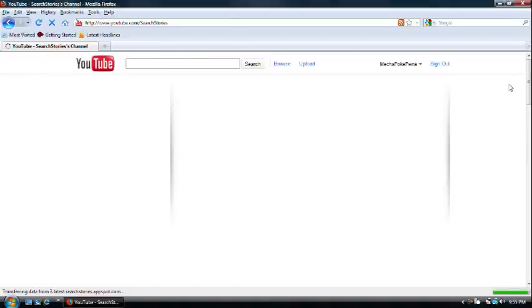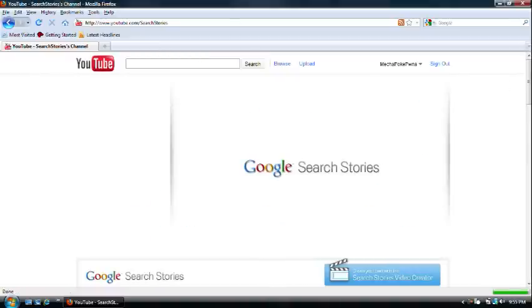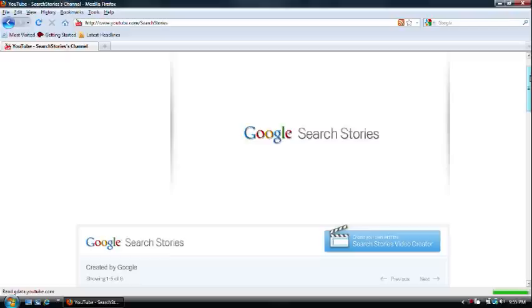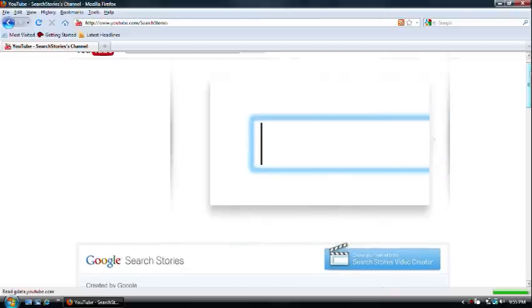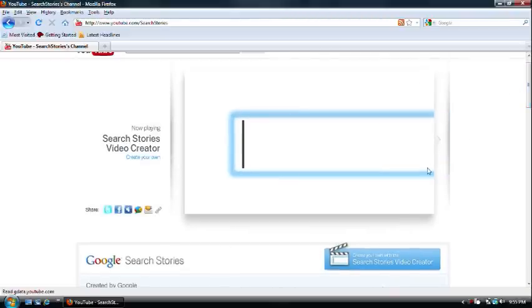The server kind of failed me for a little while, but it's okay. It's not working. Now, we're going to go right here to create your own with search stories video creator.